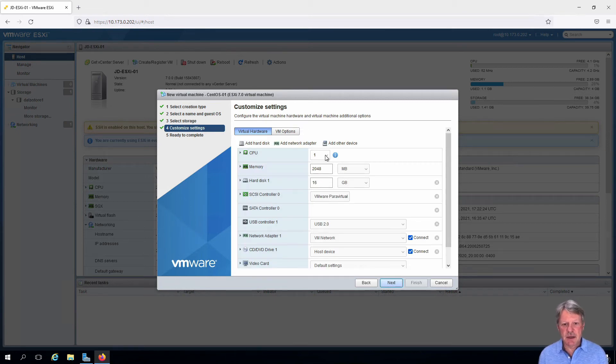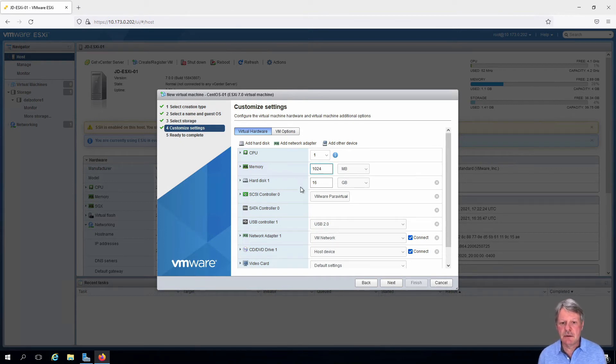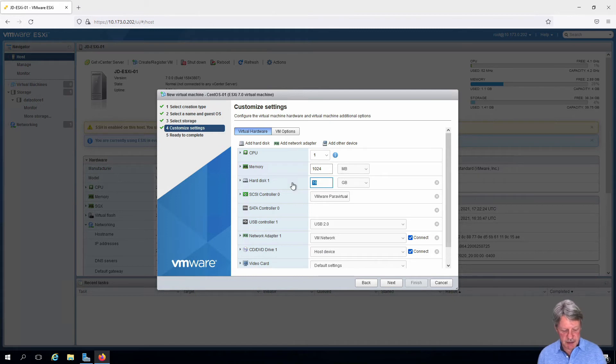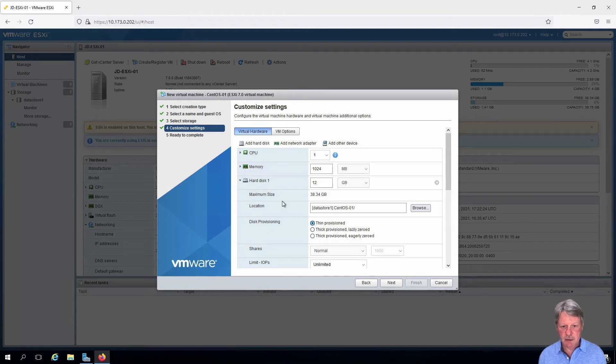Customizing the settings, one CPU is fine. We're going to change this to one gigabyte of memory instead of two. We're going to make the disk a bit smaller at 12 gigabytes. Expand out the properties for the disk and change to thin provisioned.